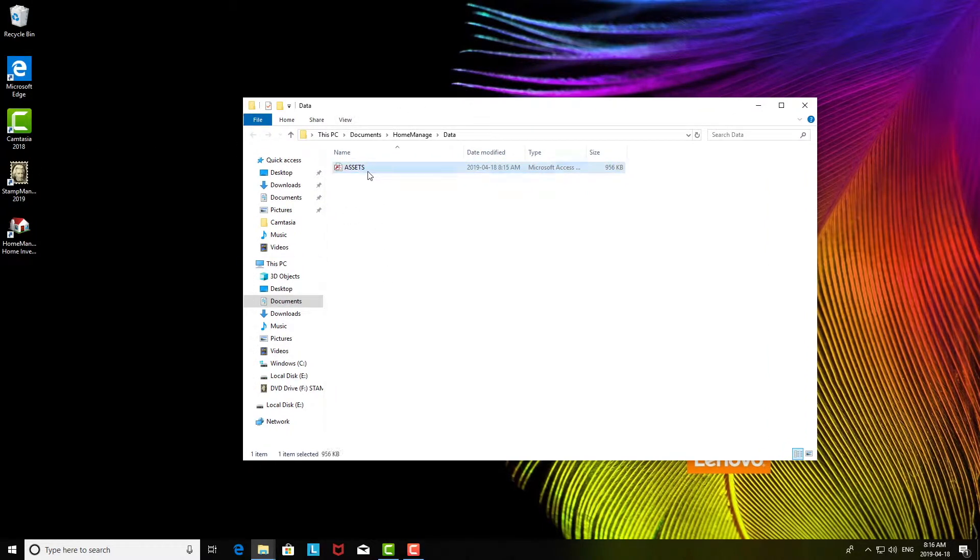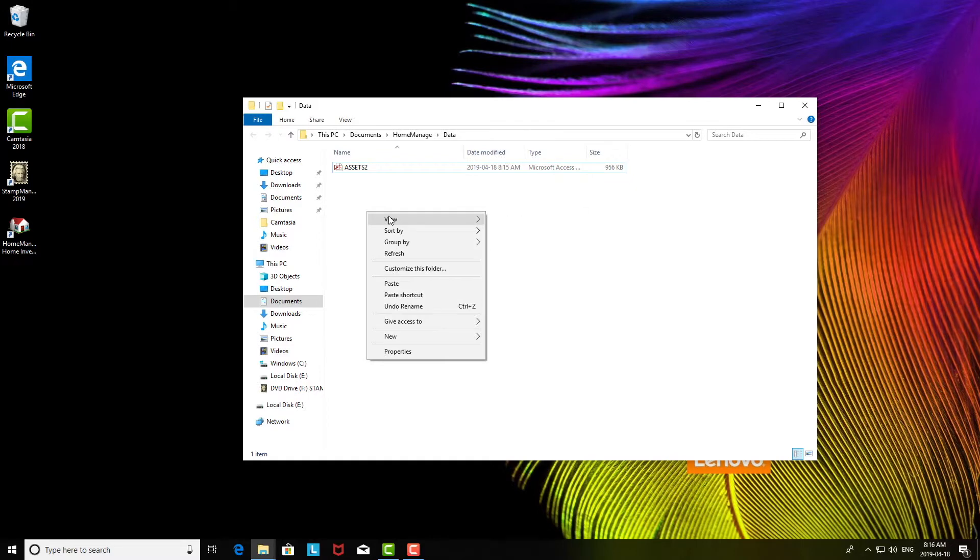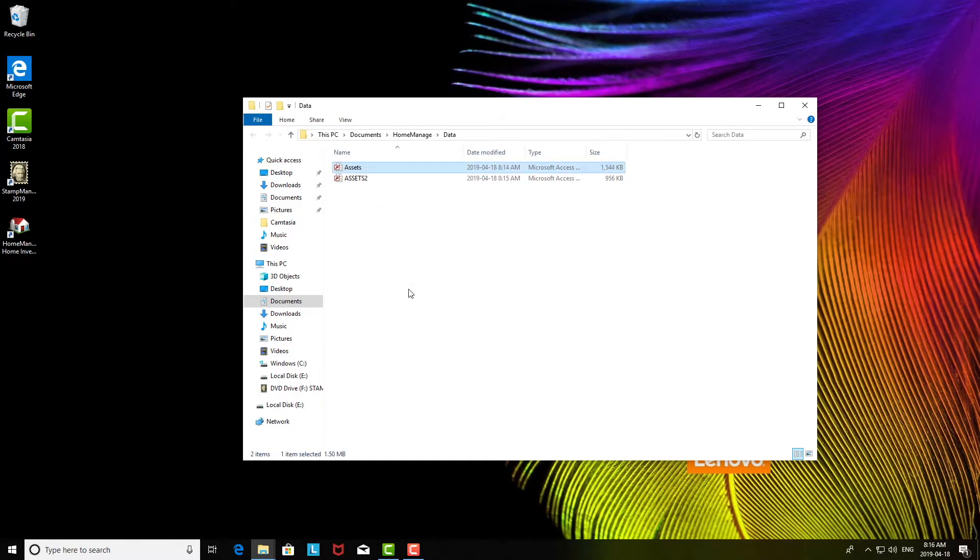Now I copied the assets.mdb file and I'm just going to rename this file here, the current assets file. The reason I'm going to do that is I don't want to overwrite it until I'm sure the data transfer has been successful. So I copied it previously from the USB drive. Now I'm just going to paste it into this data folder.